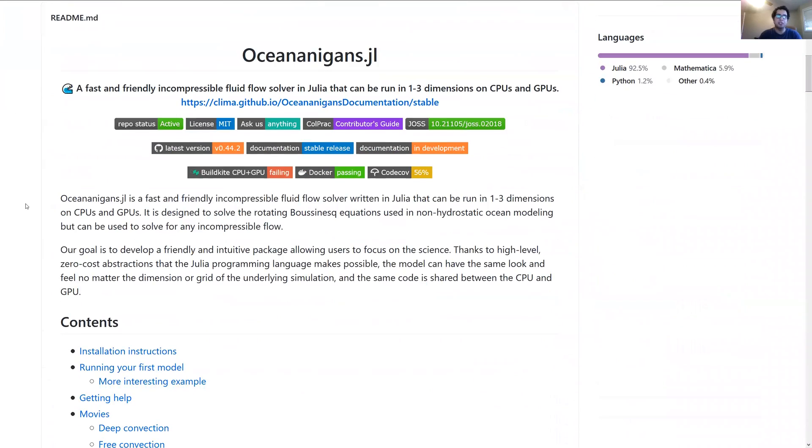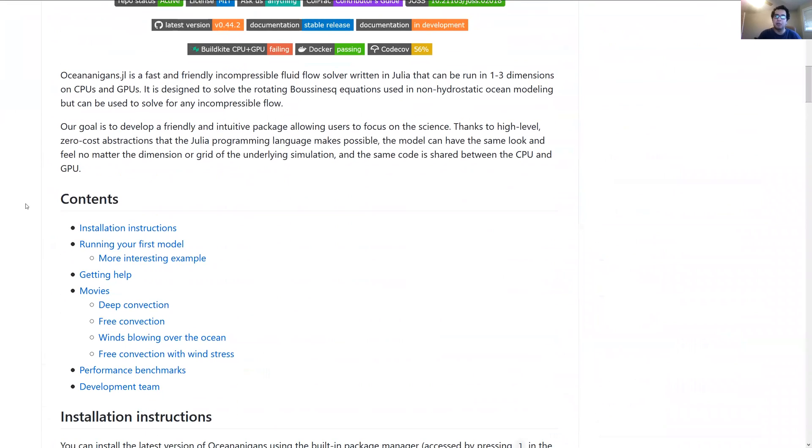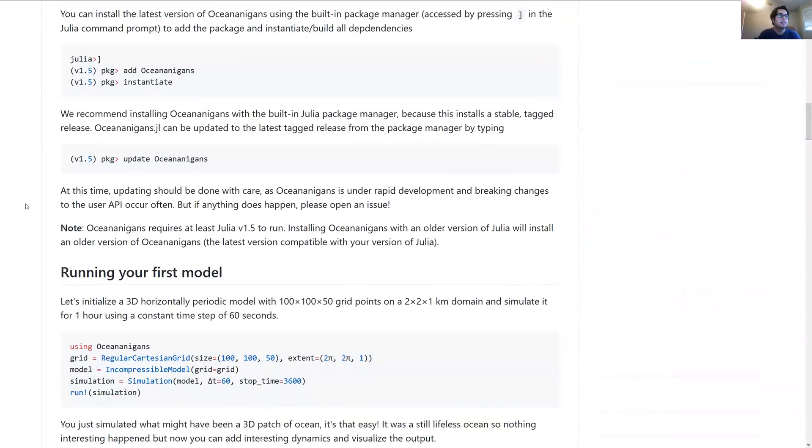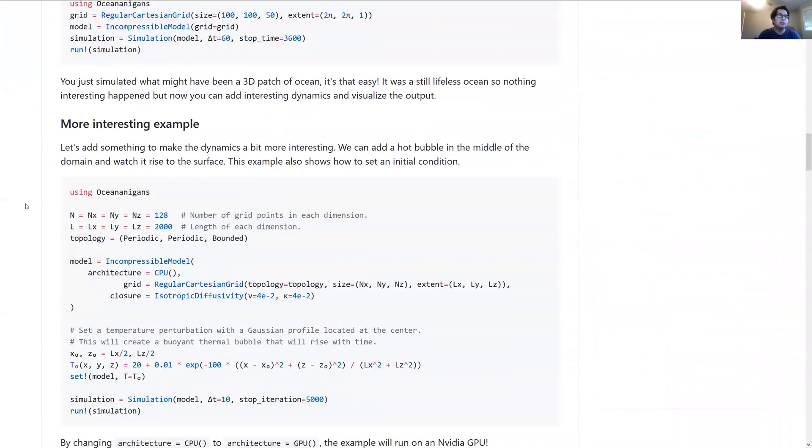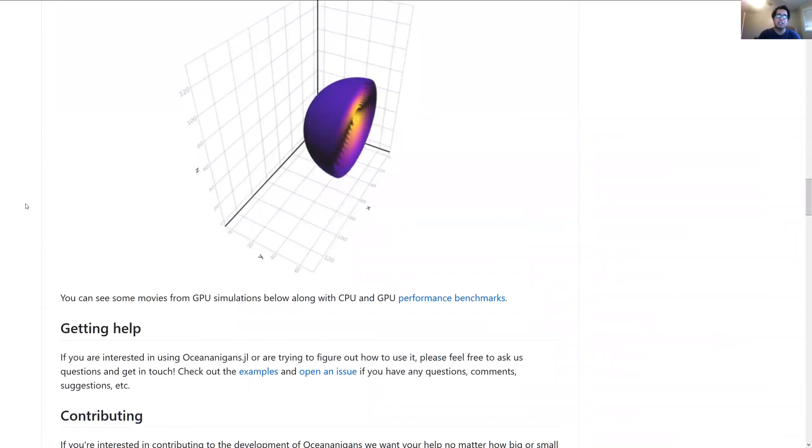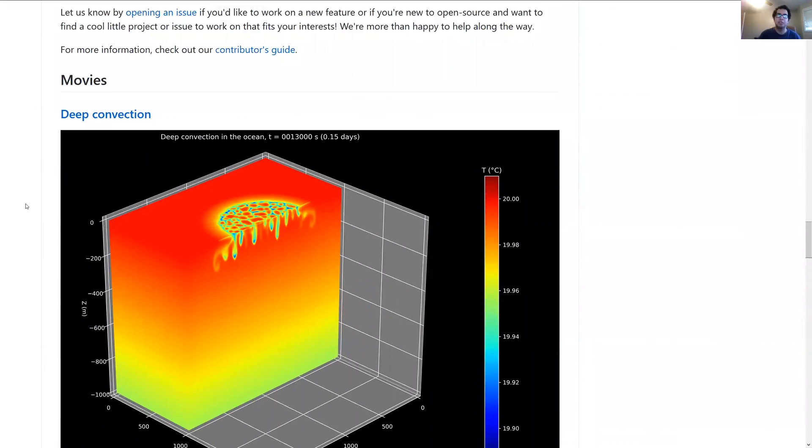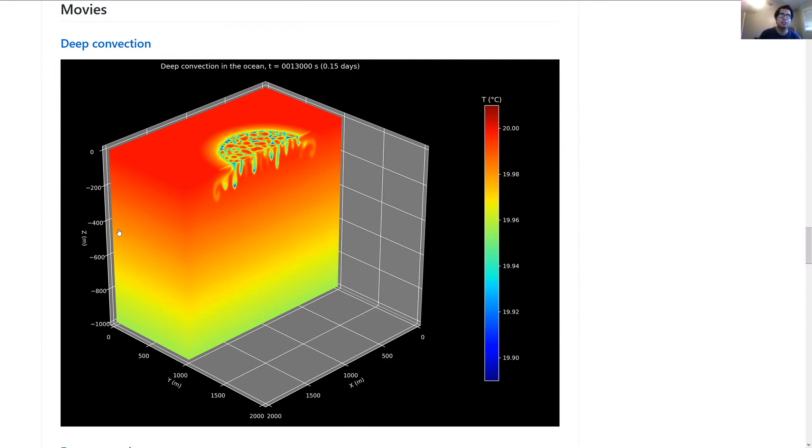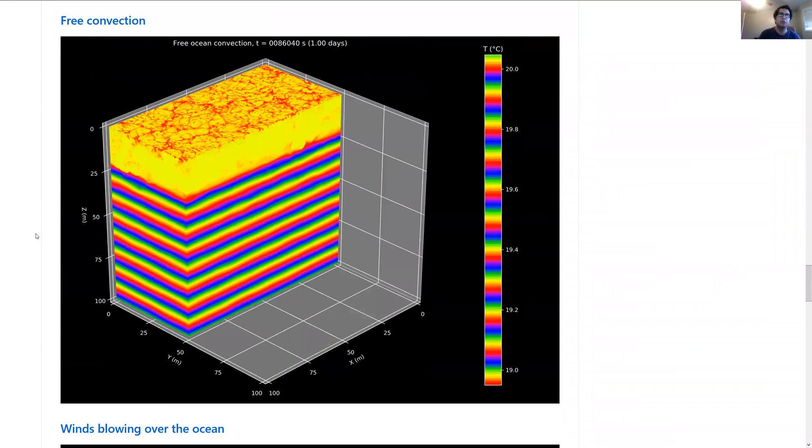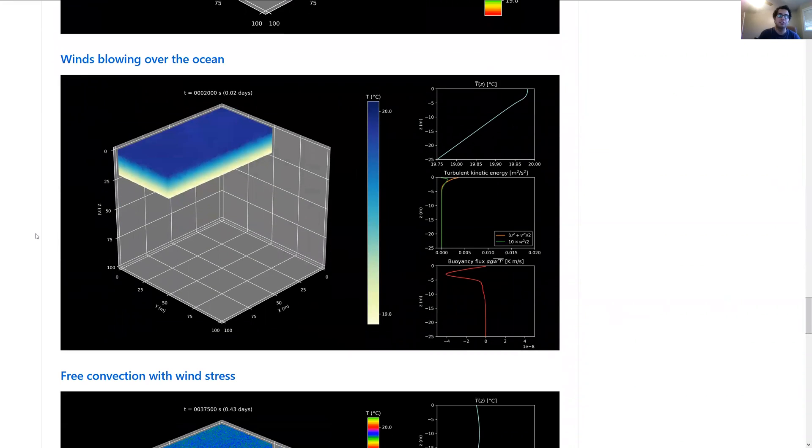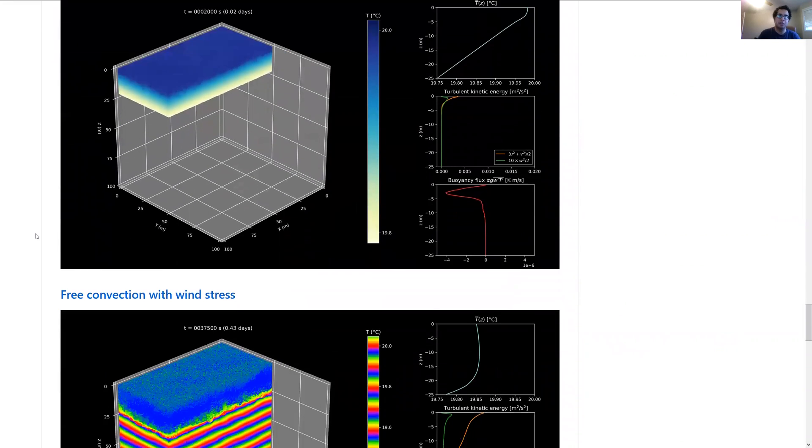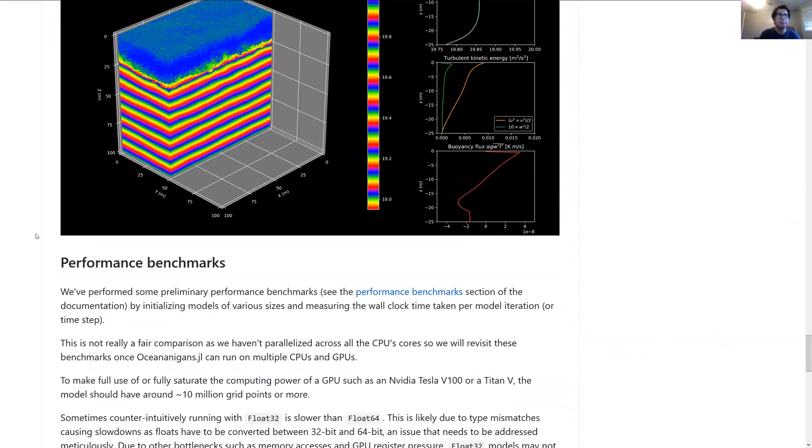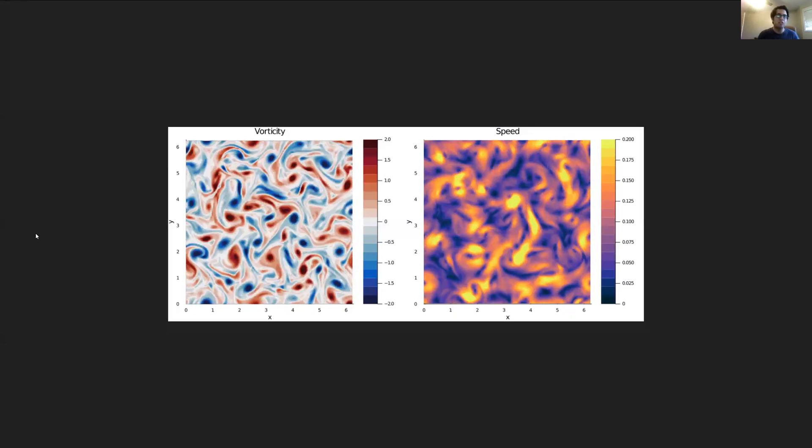Of course you want it to be fast so you can do research with it, but also friendly so it's easy to use and you can be more productive, especially compared to existing ocean models in Fortran which can be sometimes hard to use.